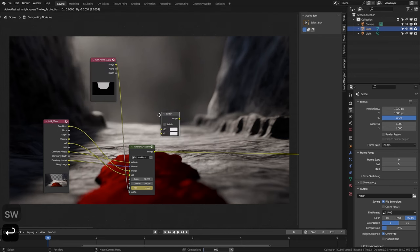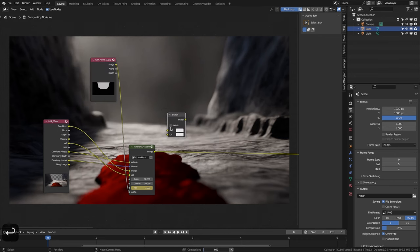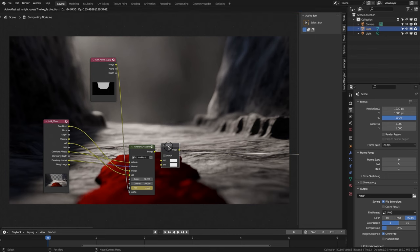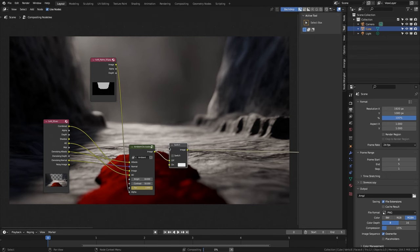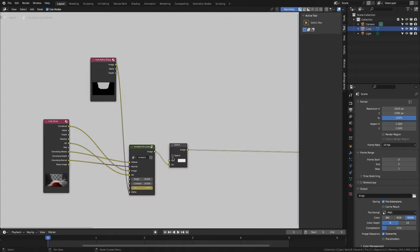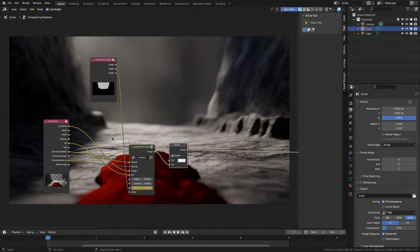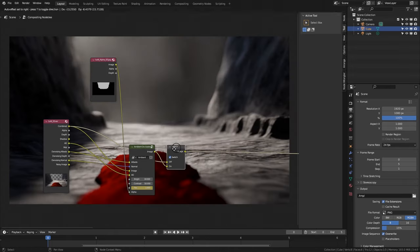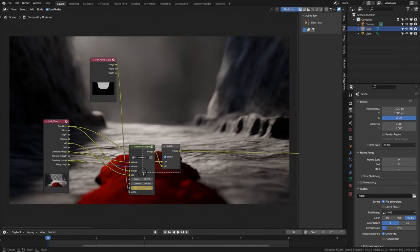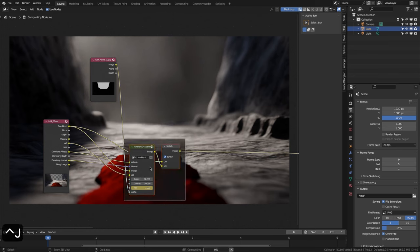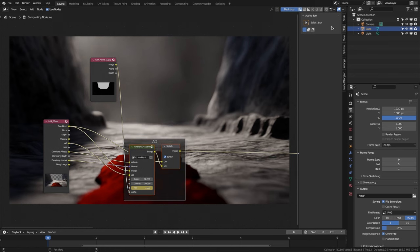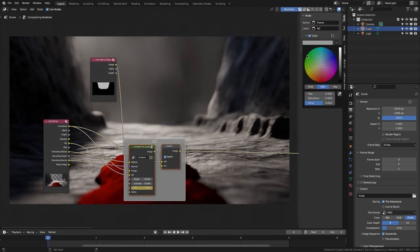Something I always like to do is add switches, but we can't connect it to our input group. So we add one and insert it between AO and output. We change the output to On, activate it, and connect Combine to Off. We select both nodes, press Ctrl+J, name it AO, and change the background color.